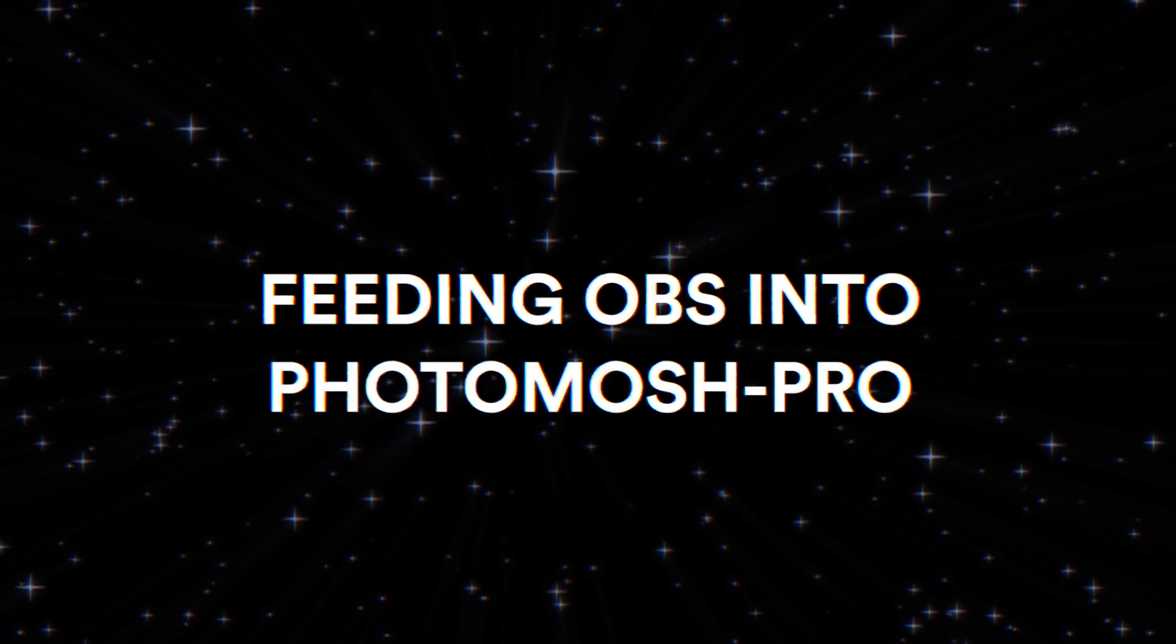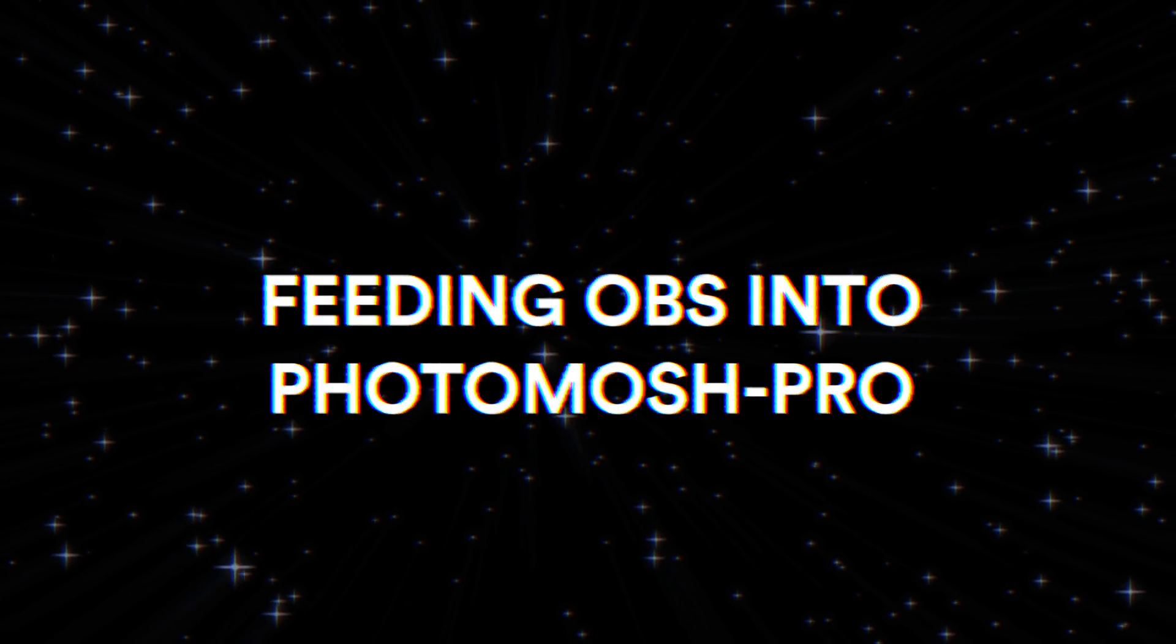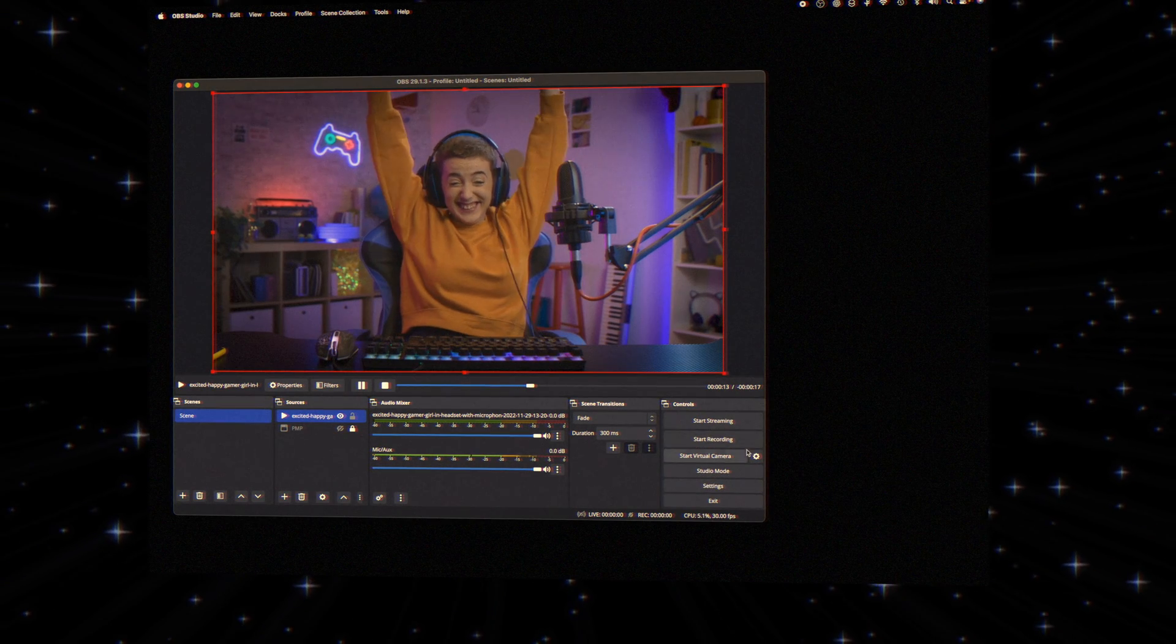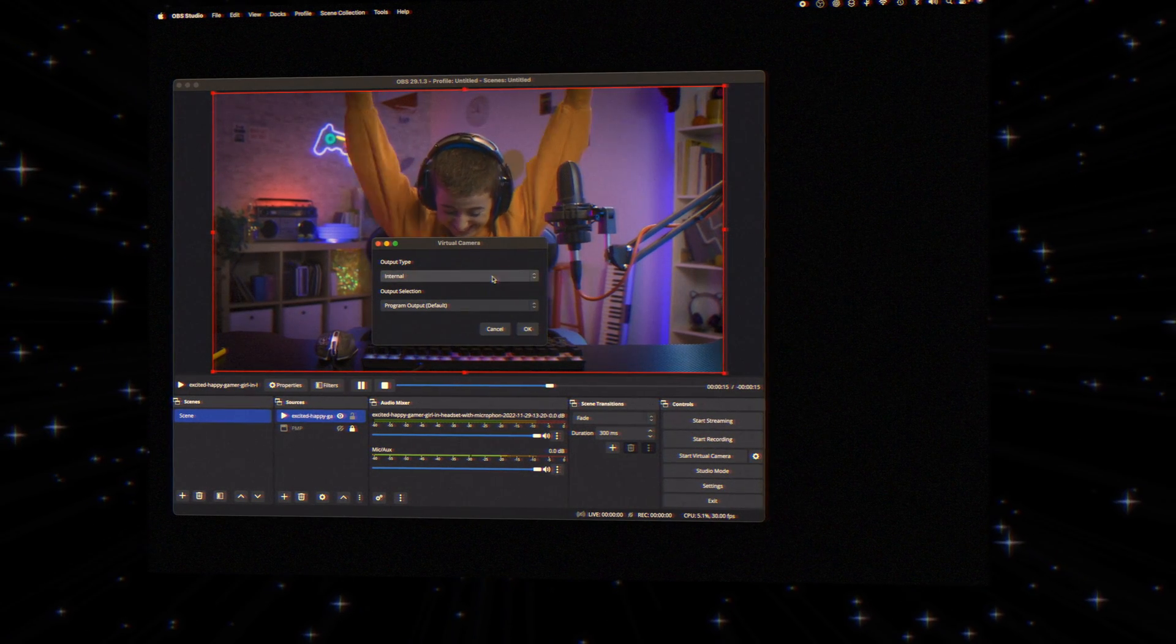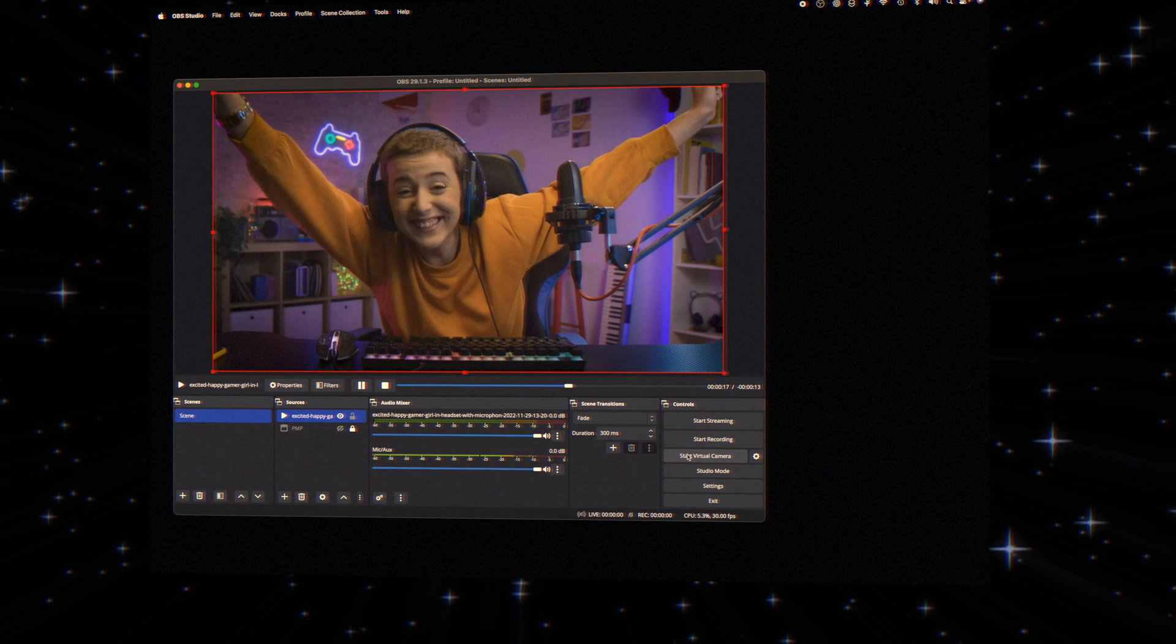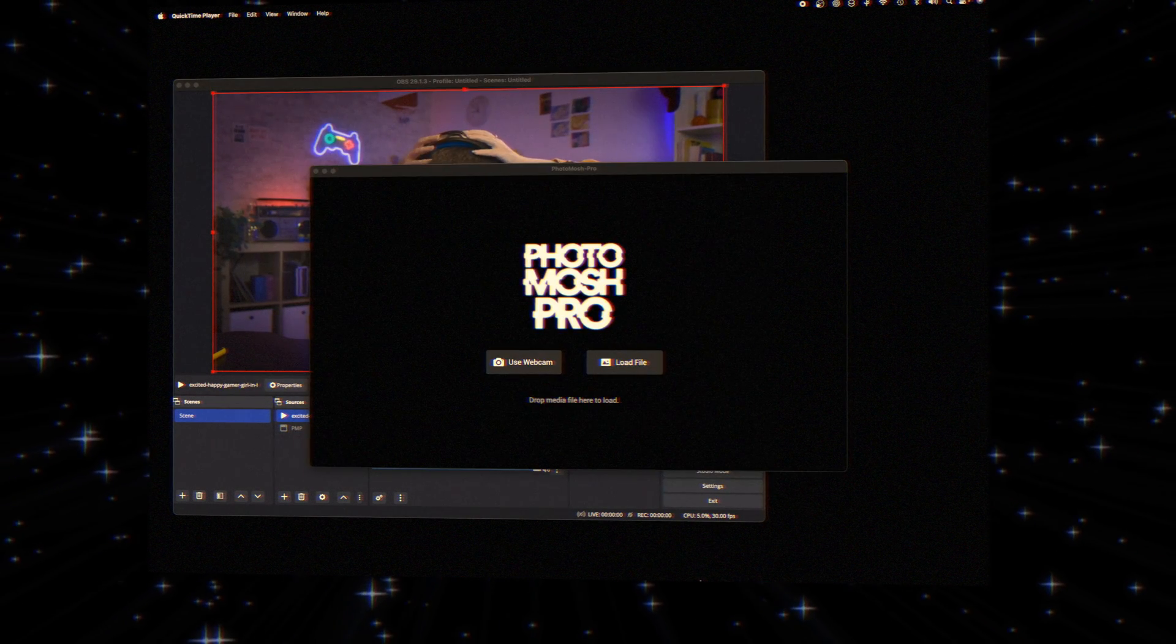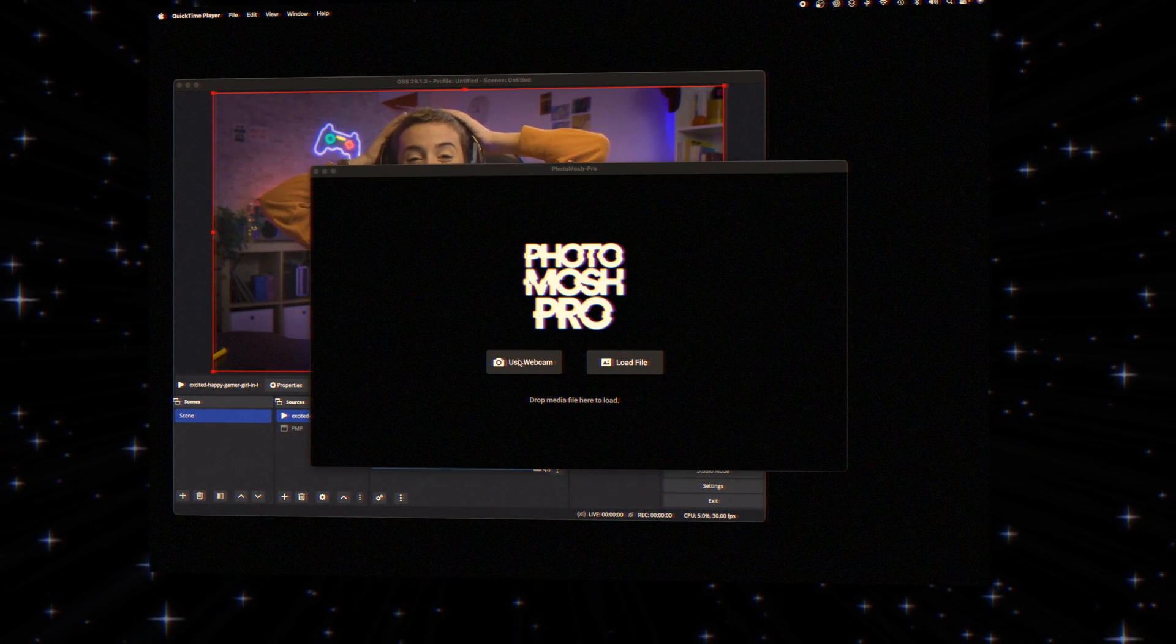Want to bring OBS output into Photomosh Pro? In OBS, create a virtual camera. Now, in Photomosh Pro, select Webcam Mode.